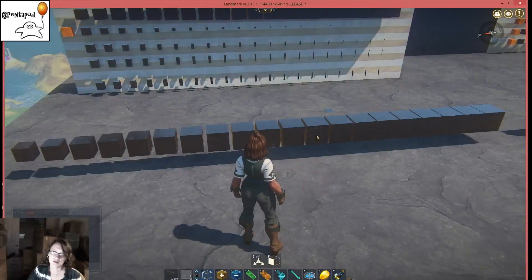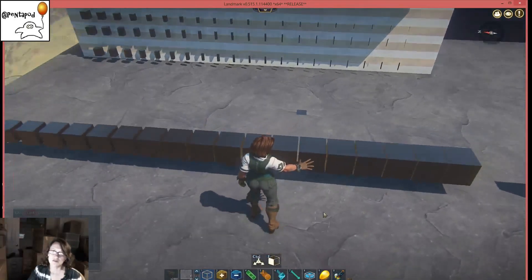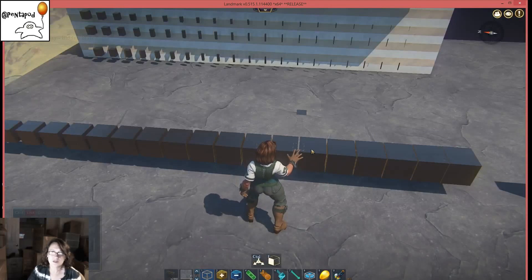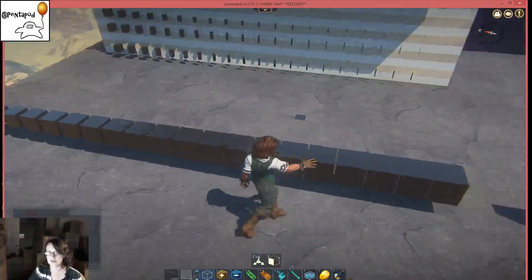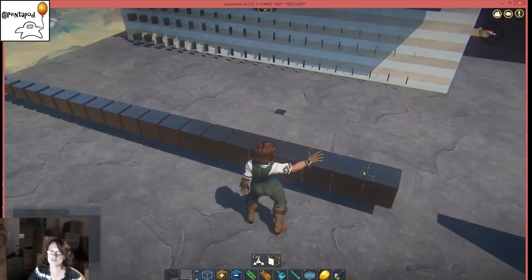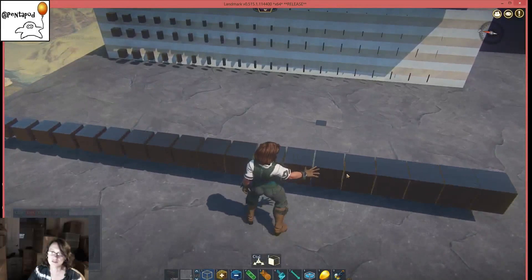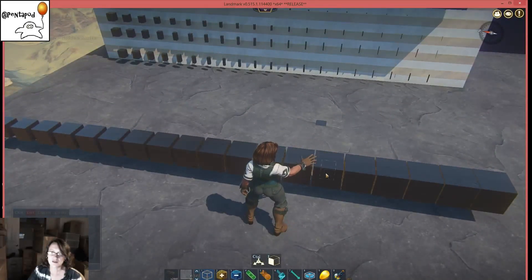One way to make planks — and as in most things in Landmark there are many ways to do everything — is to pick a micro voxel and just look at the spaces between it and its neighbor and figure out how big a space you want between your planks. The very biggest ones have very narrow spaces; you might want something a little more obvious.